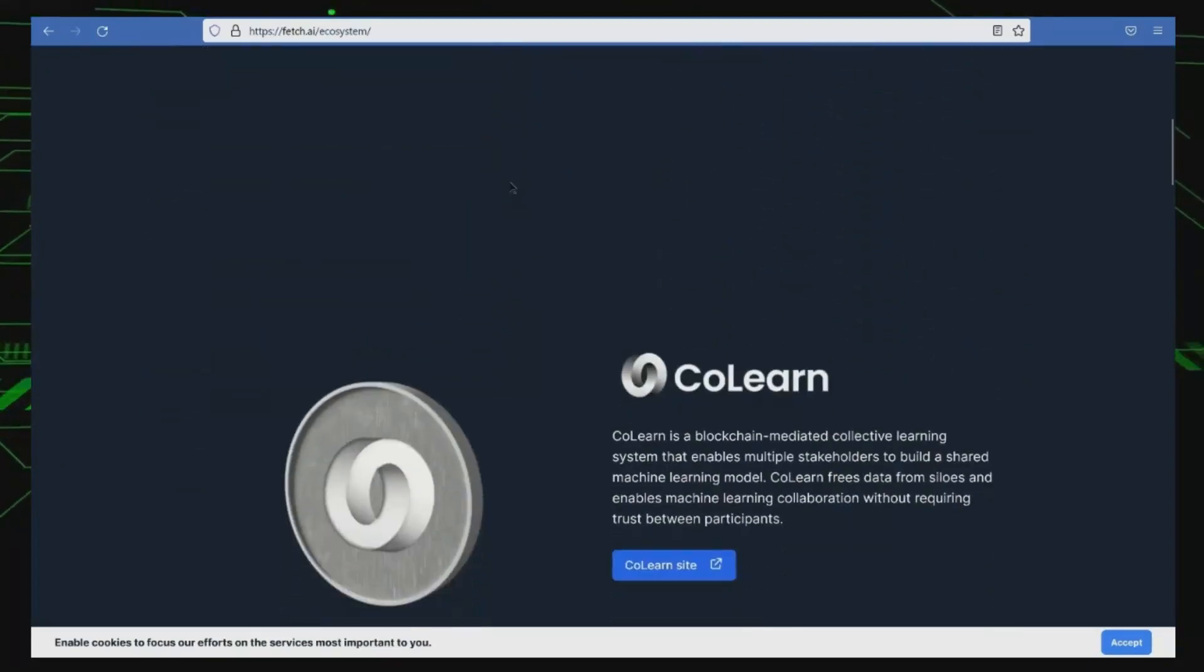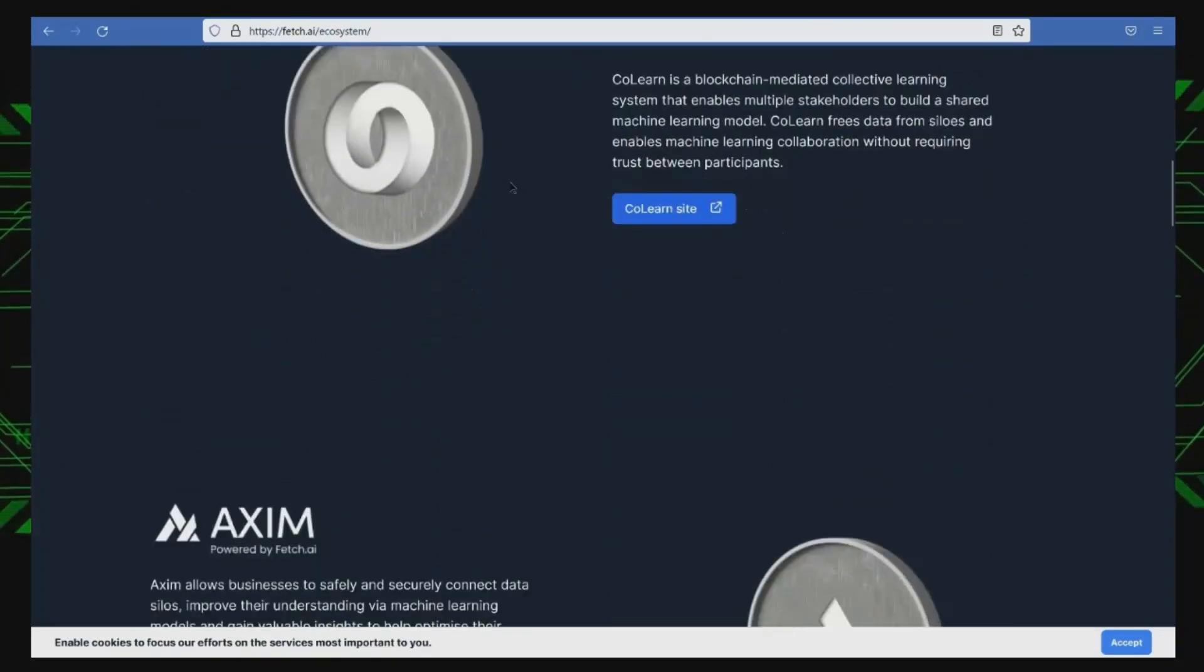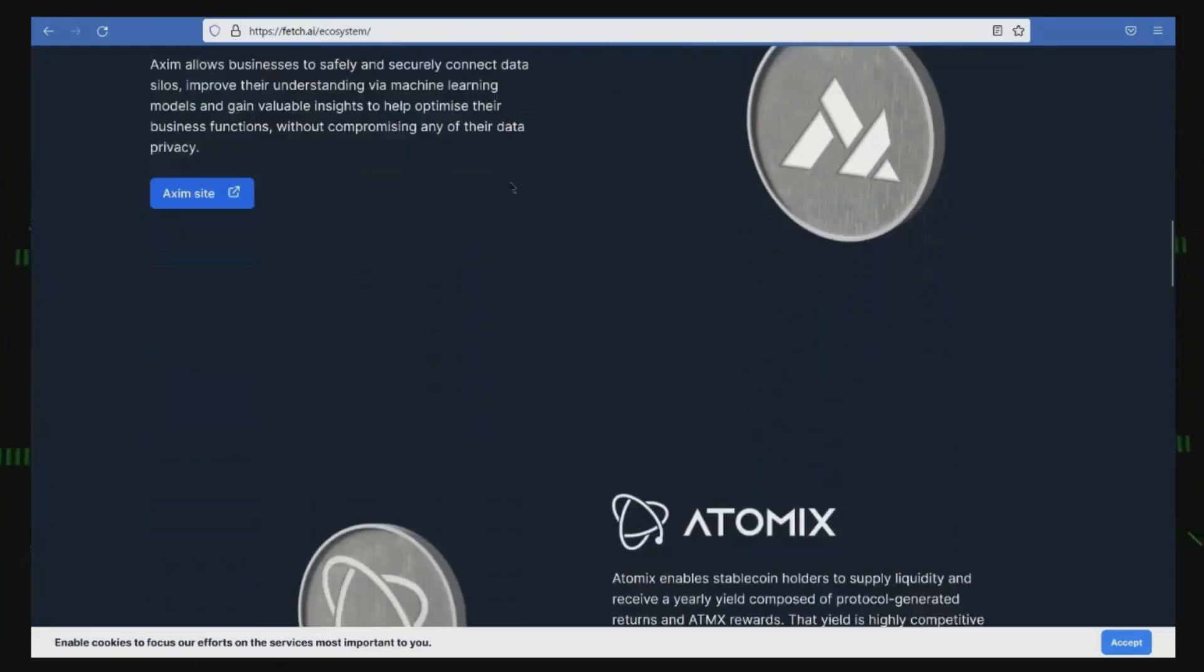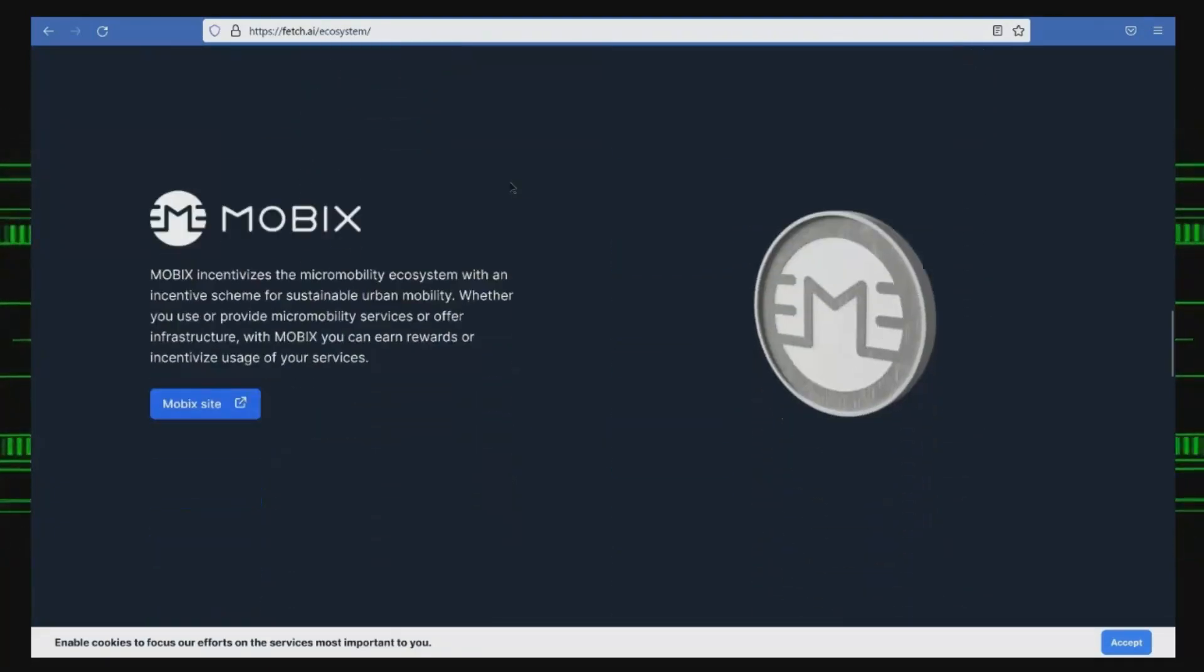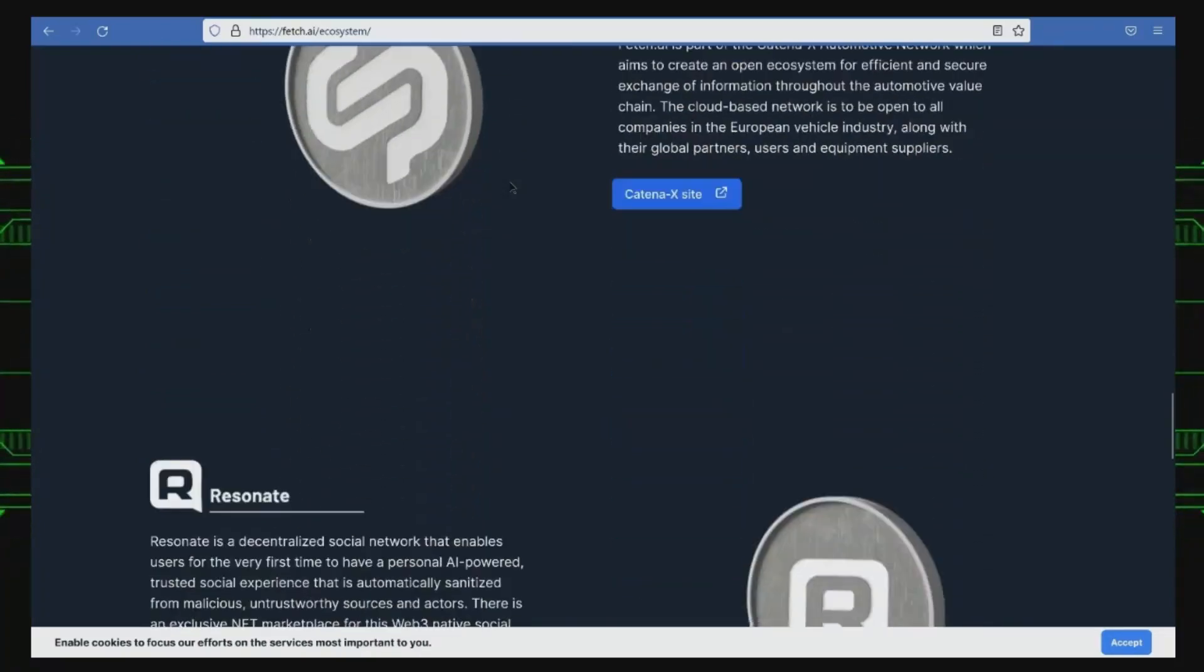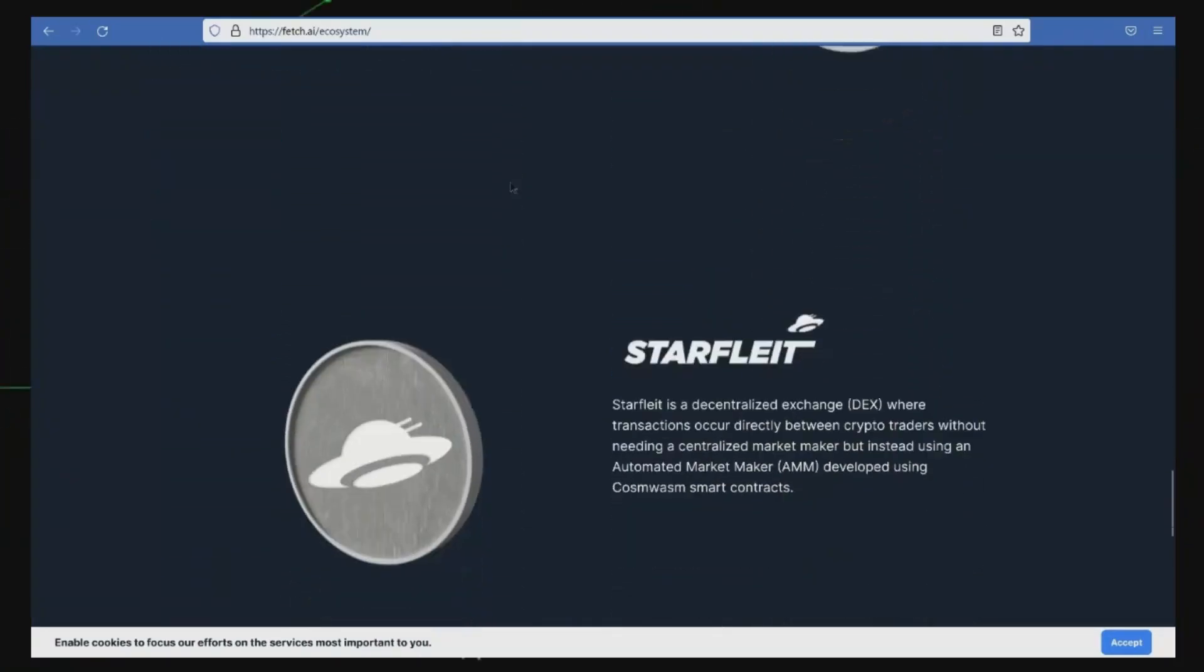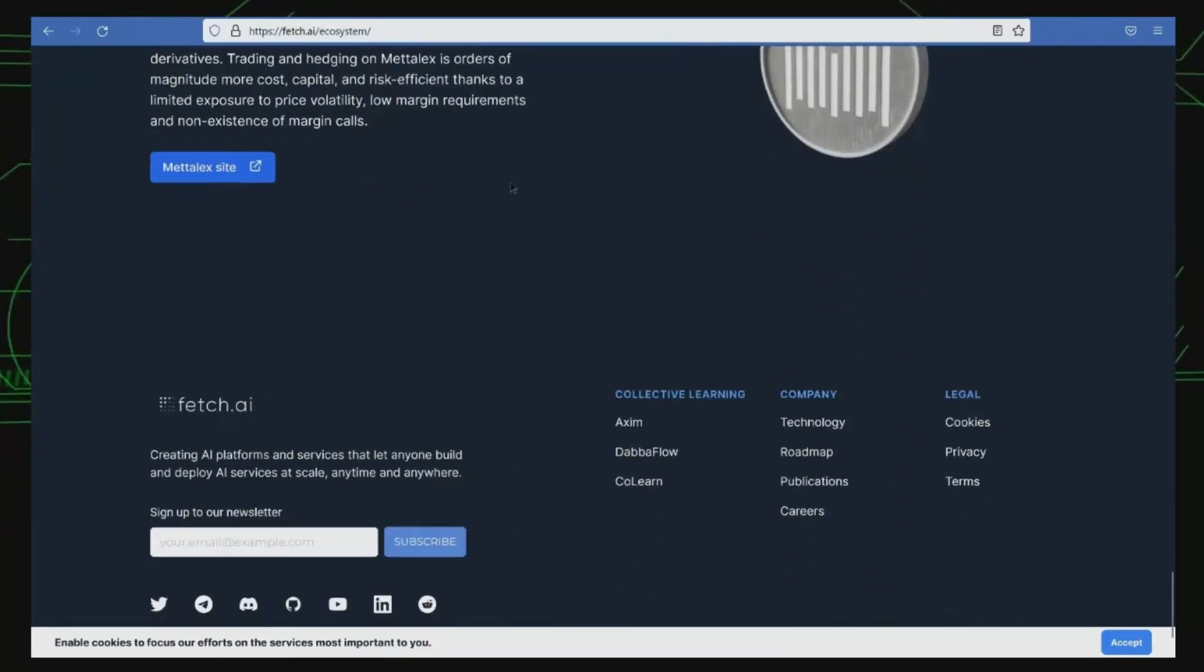The Fetch.ai blockchain, which is built using the Cosmos SDK, has the high performance and scalability needed to support AI-based transactions at large volumes. It is considered a promising investment opportunity in the AI crypto space, with top venture capitalists supporting the project.